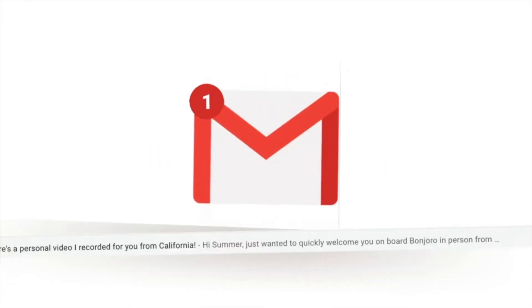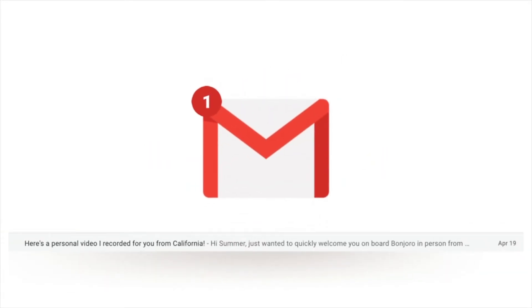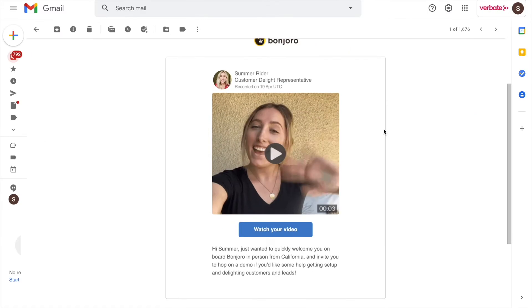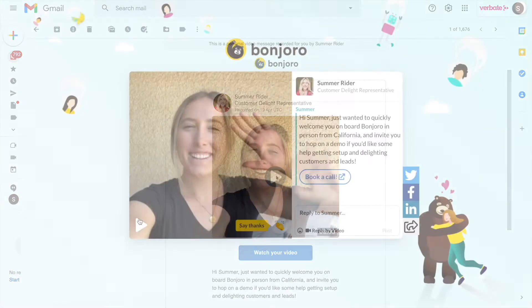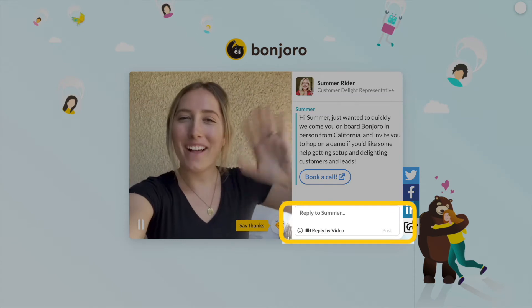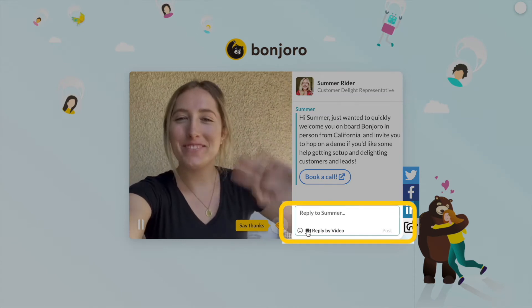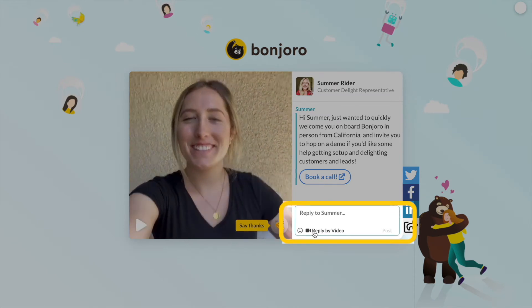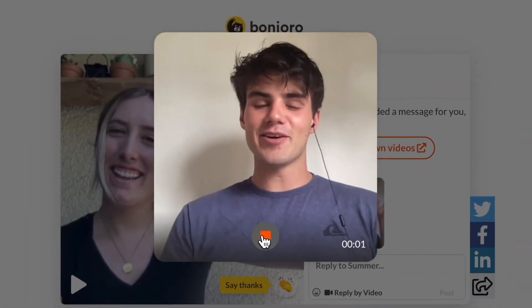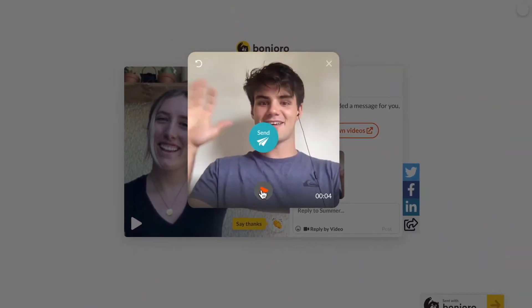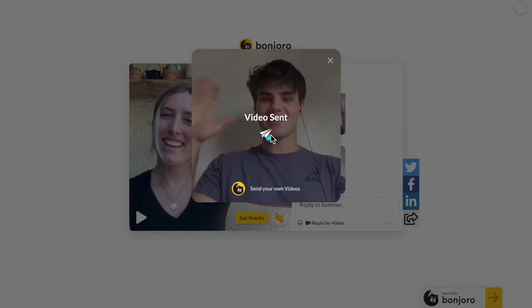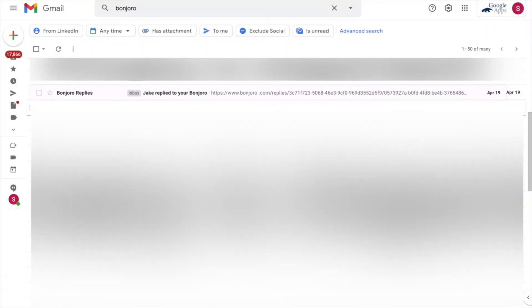When your customer receives a Bonjoro in their inbox, they can click in, which will take them to a branded landing page where the video plays. After watching your personal video, they will have the ability to easily write back on the side. They can do this either with text or by video. Once they have, you will get an email notification that they have replied.